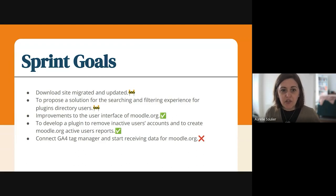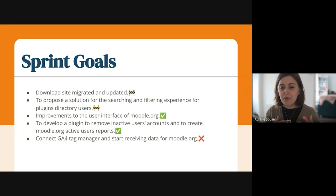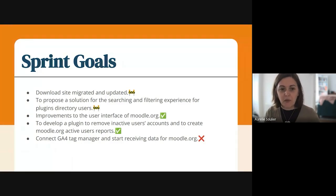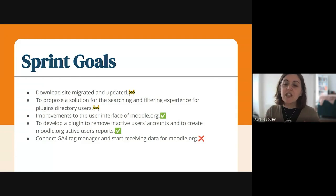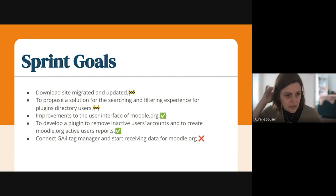Proposing a solution for search and text ring experience for the plugins directory users. We'll talk a little bit more about that in the slides. This has progressed a lot but it's the first time we're going through that process, so it's taken a little bit longer to set up how we're going to consult users. The idea is that hopefully the first week of next spring will have some prototyping going on, so we can do development on that aspect next spring as planned.